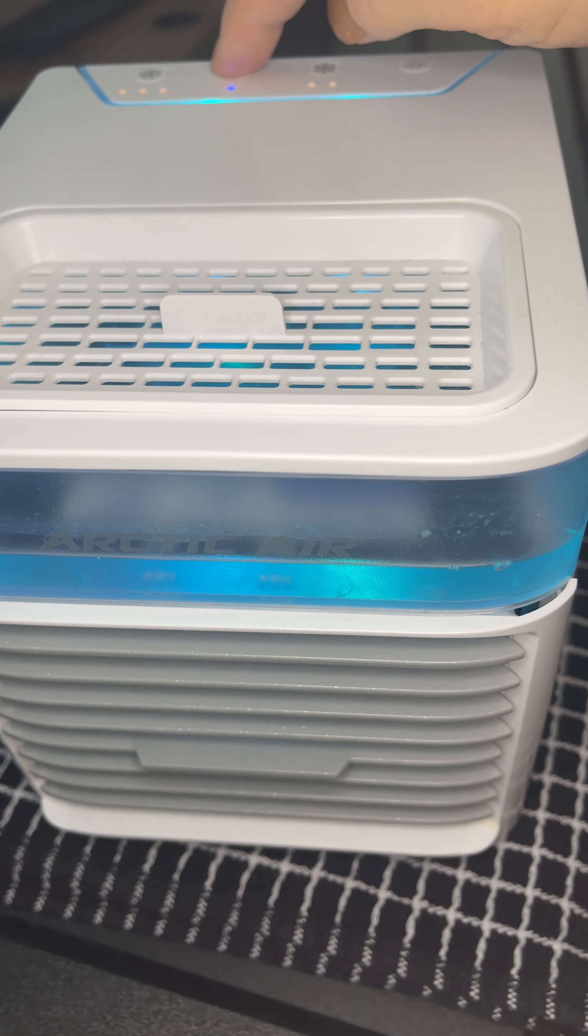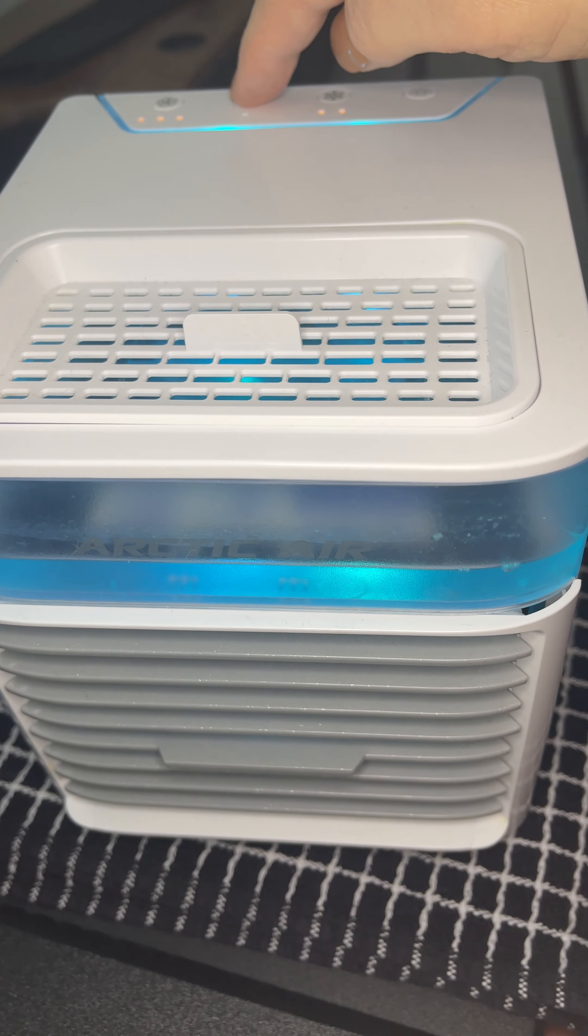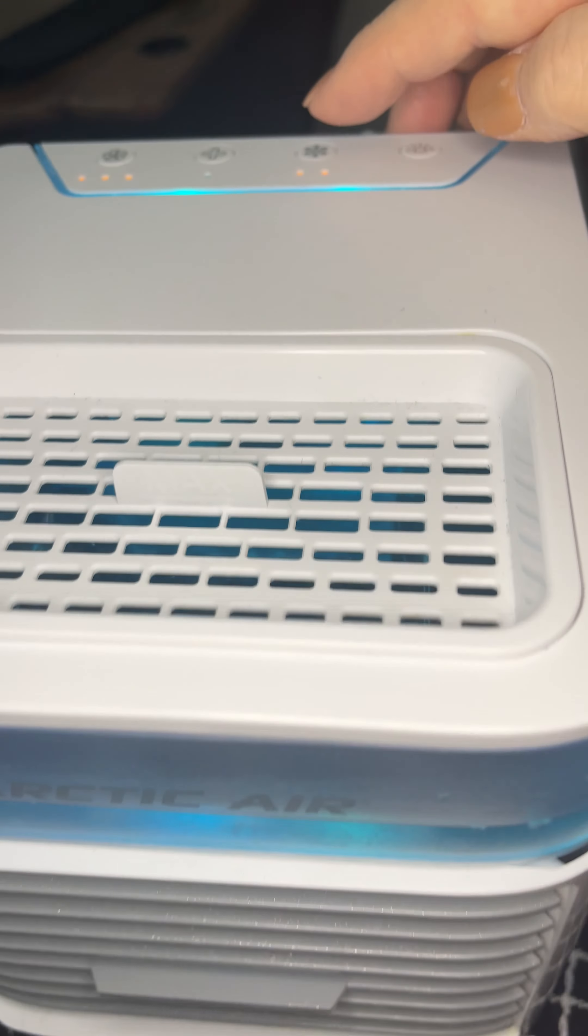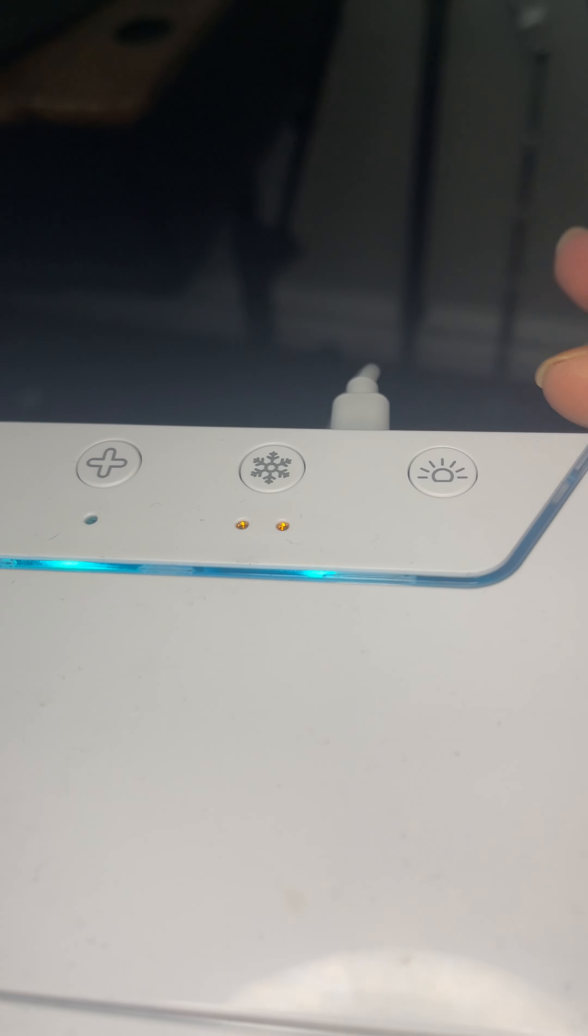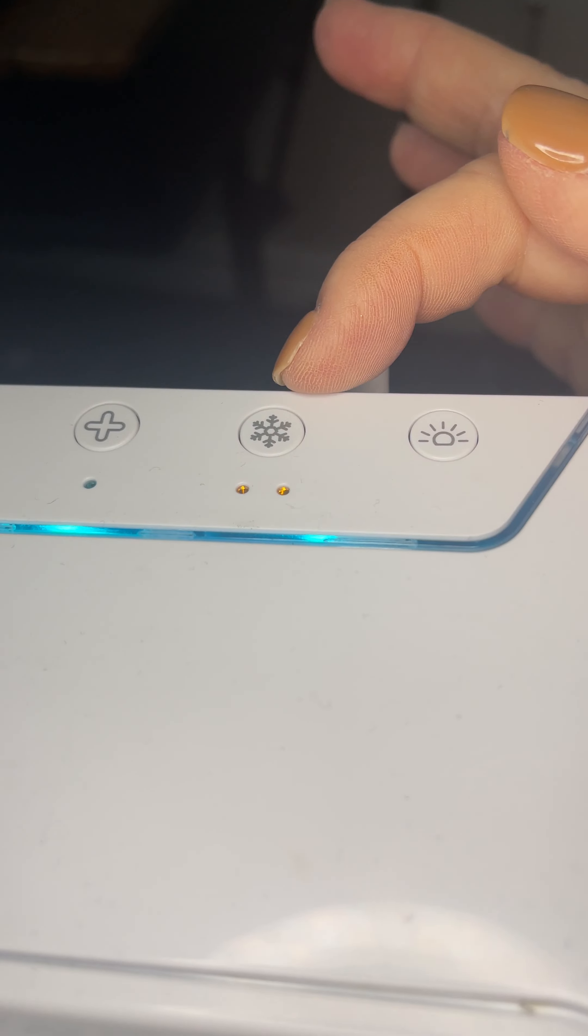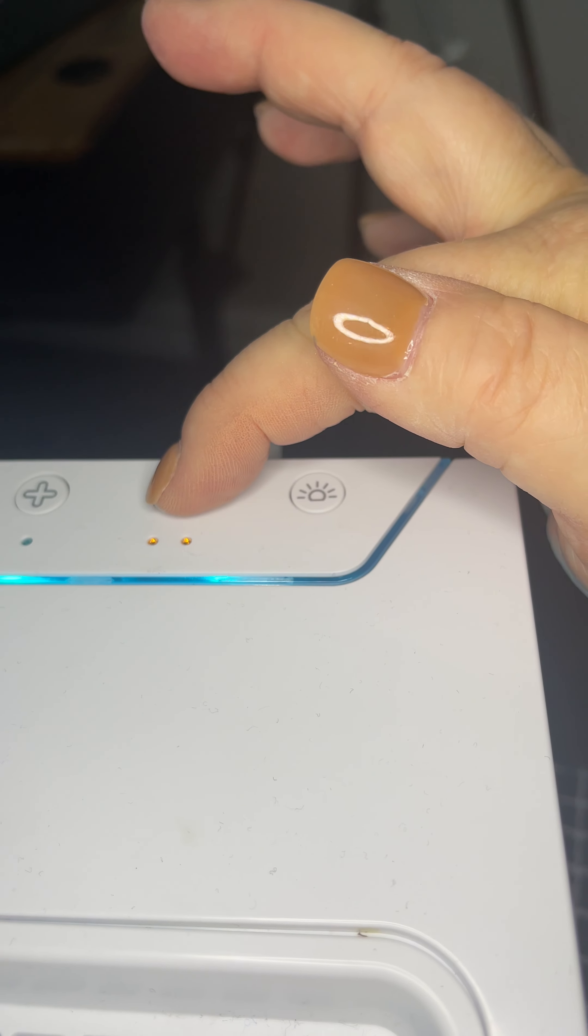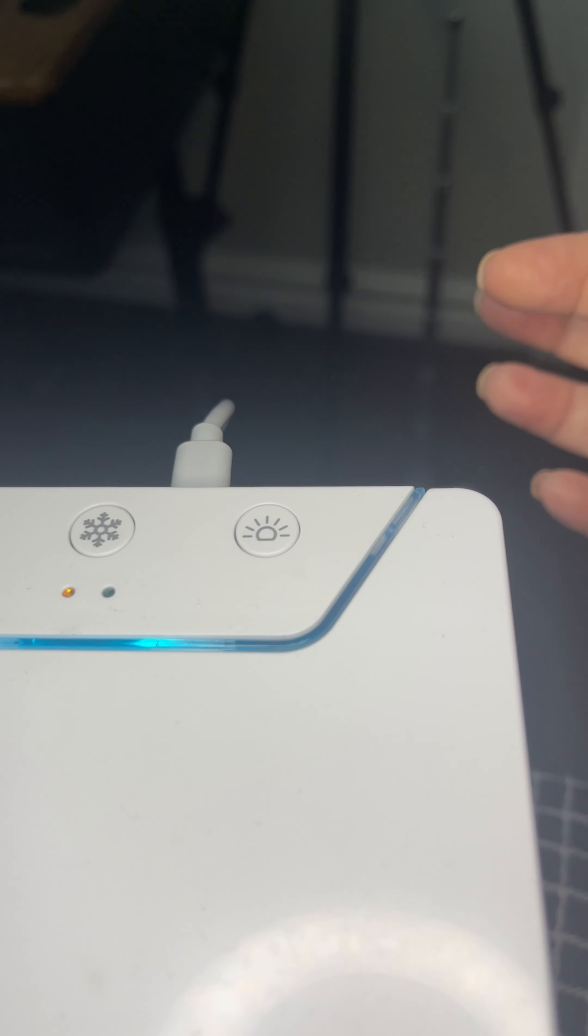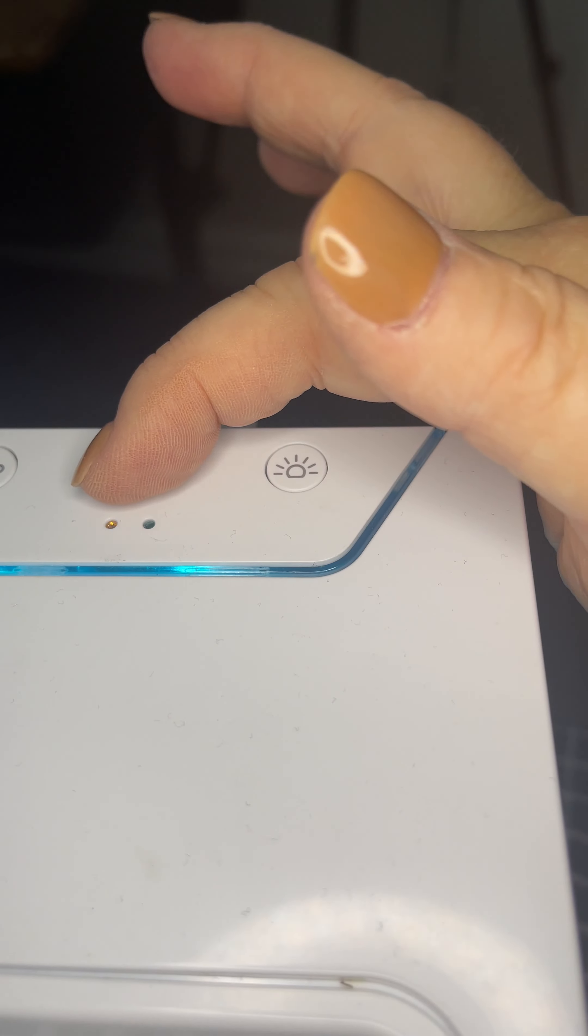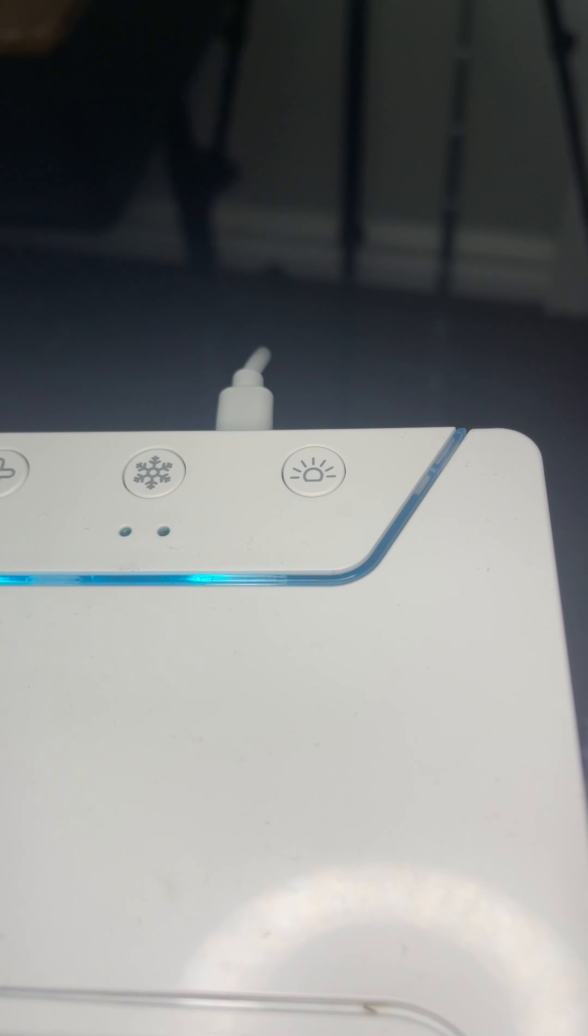If you press plus it'll go faster, down it'll go slower. Then the coolness or coldness of the air—that's what the little snowflake is for. So I have it on high, you can put it on low as far as the coolness.